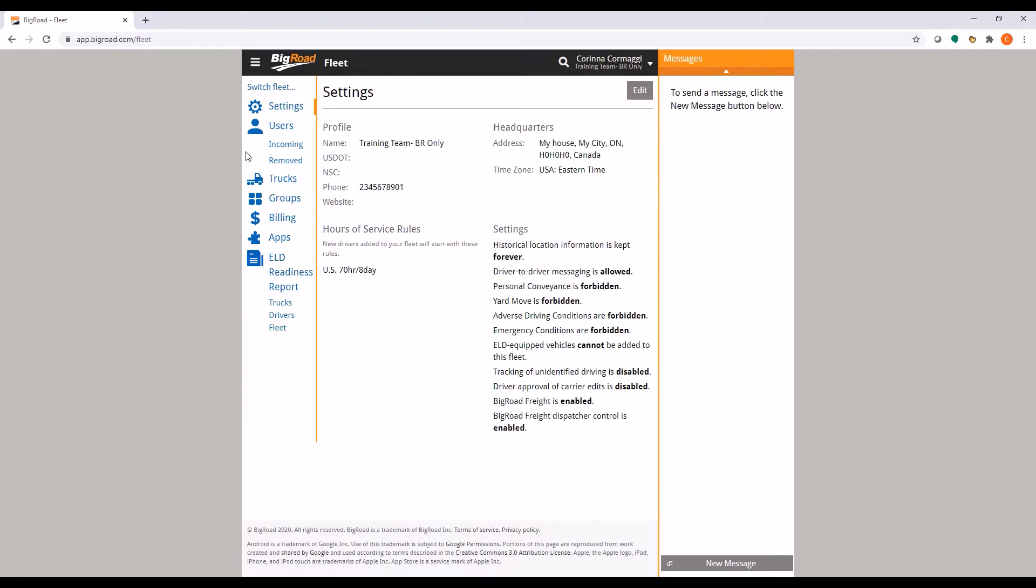This will open your fleet settings page by default, so you can click Edit in the top right corner of the page.